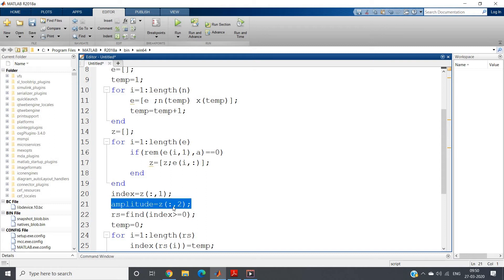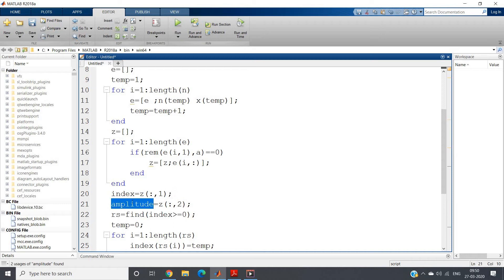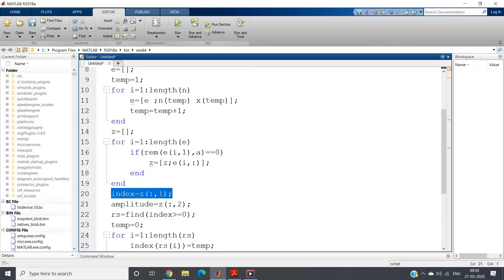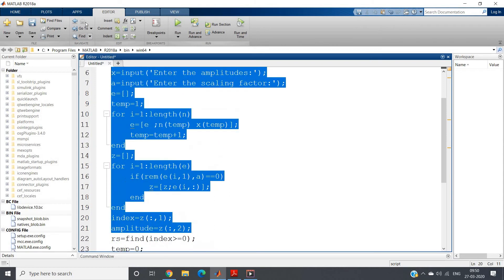So after that, in the first column of the z matrix our index position is stored and in the second column our amplitude is stored. So I am taking it separately: index and amplitude. In amplitude we need no further operation but in index position we need to do further operation.